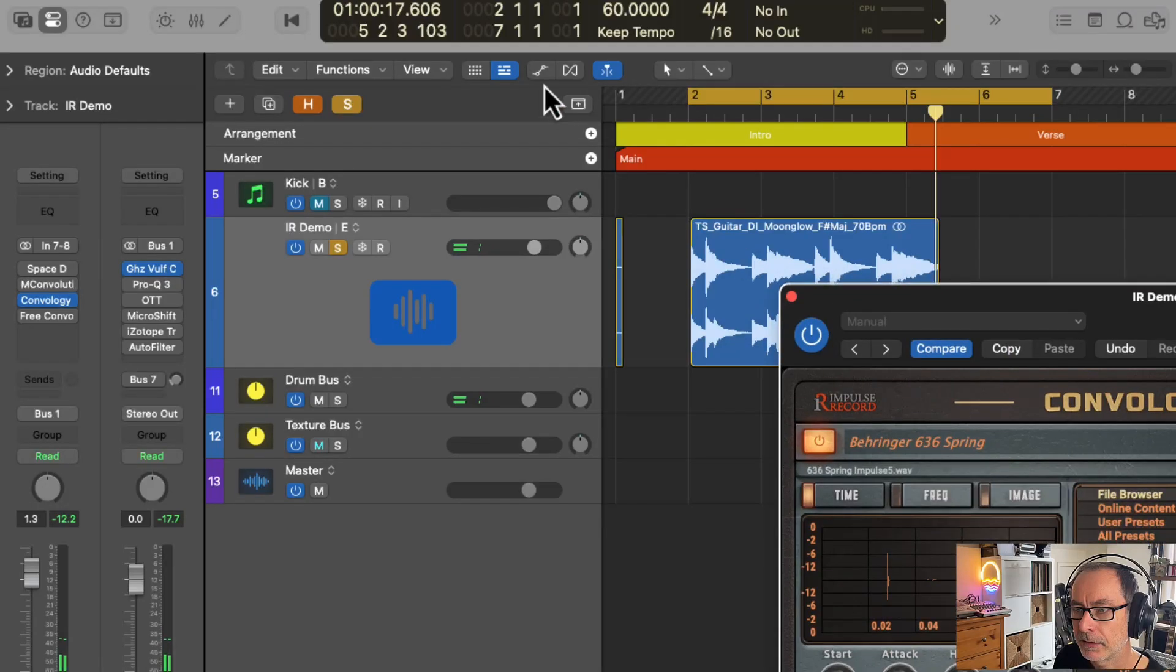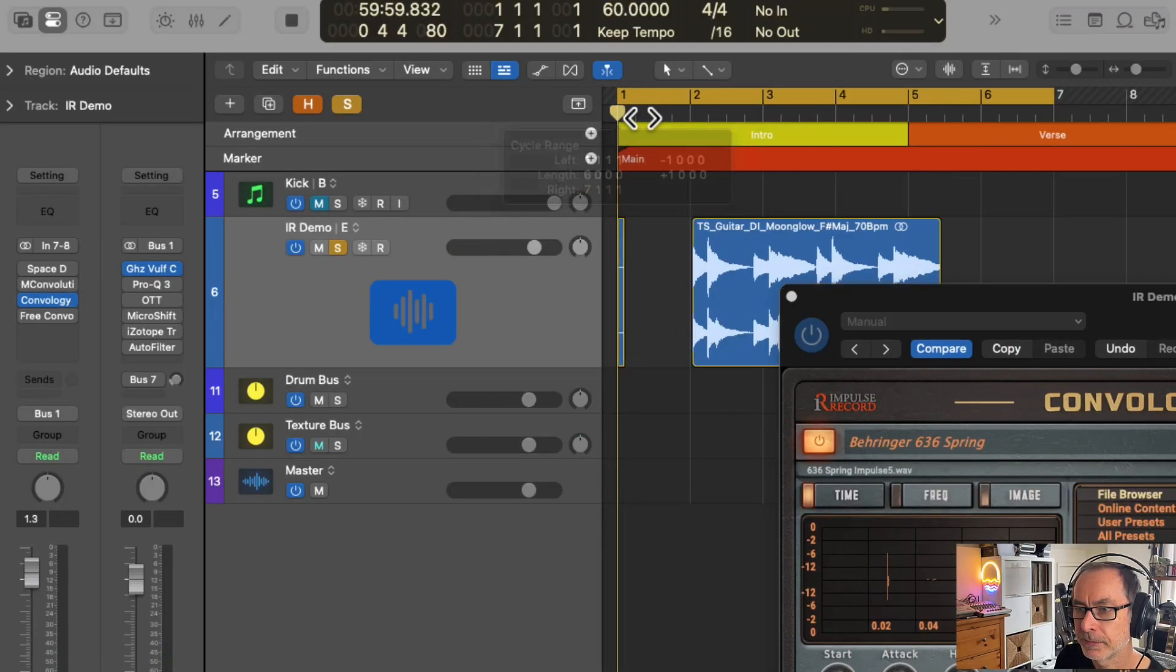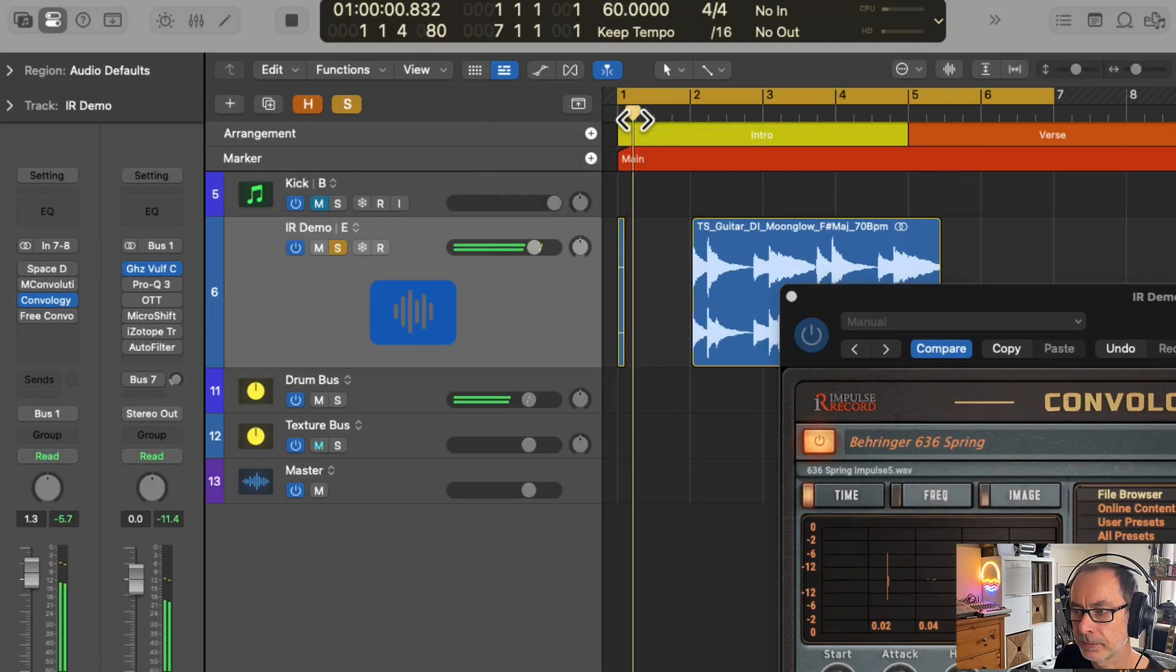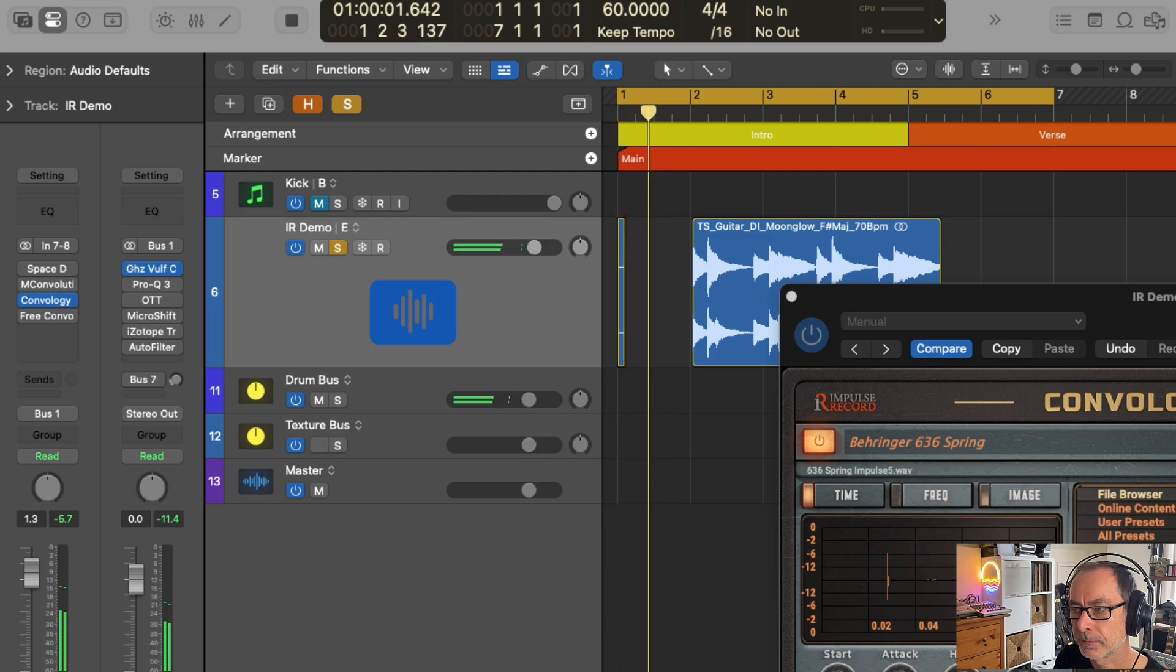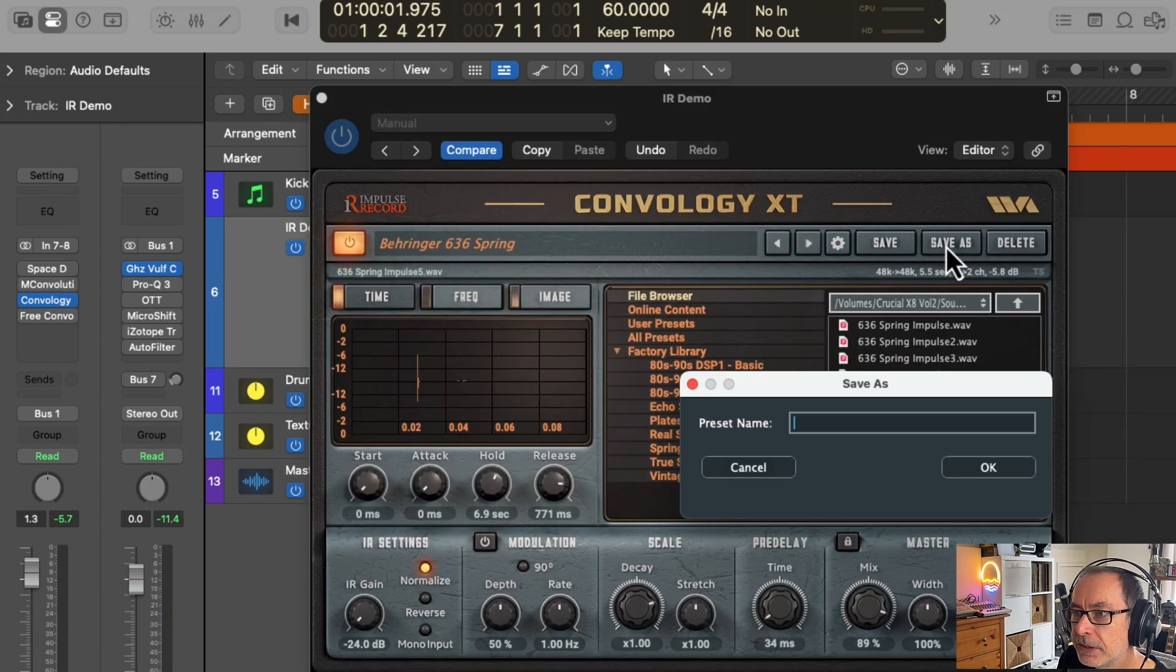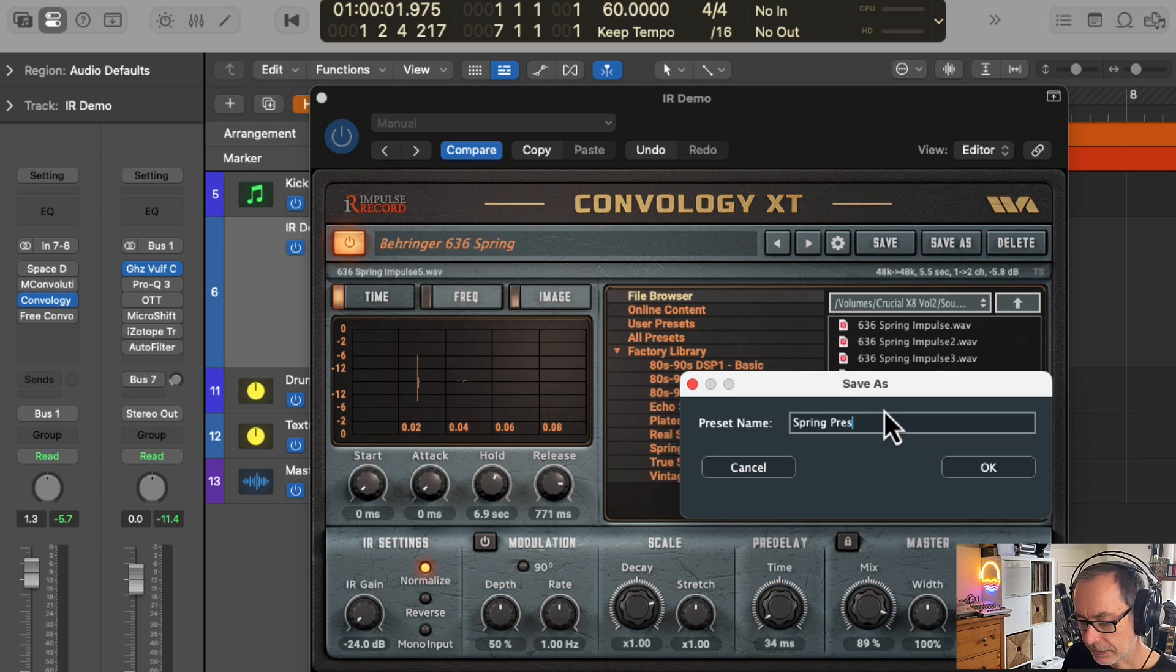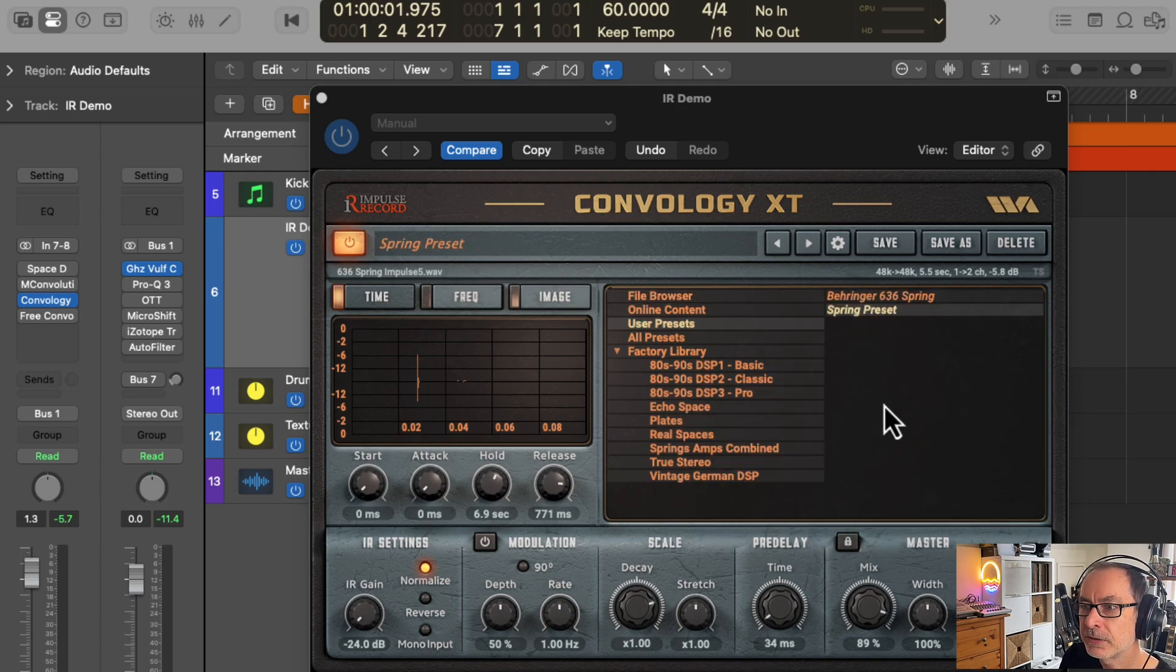Let's try it with a percussive sound as well. Then when you're happy, you can just hit save, give it a name, and you've created your own preset.